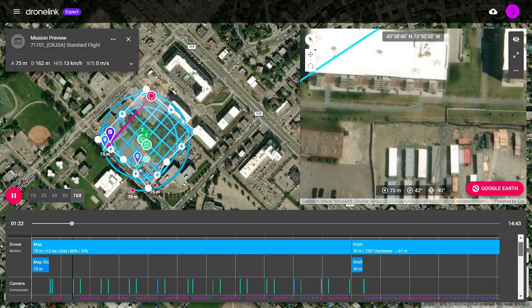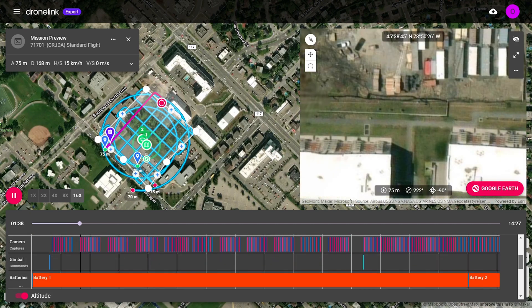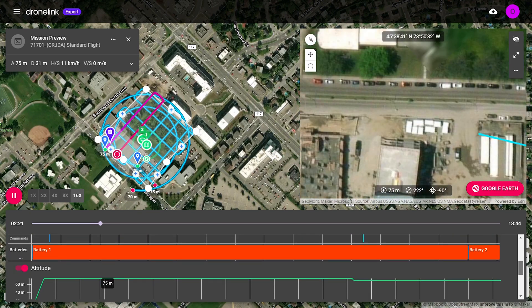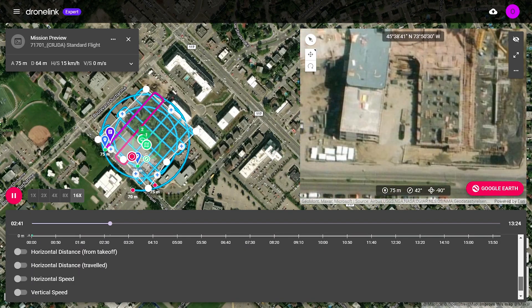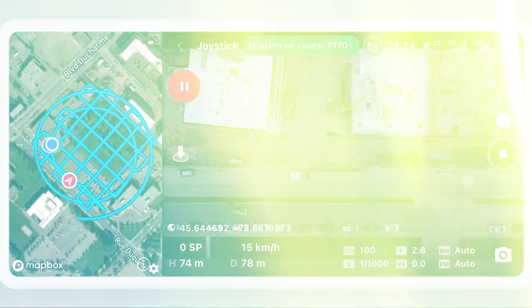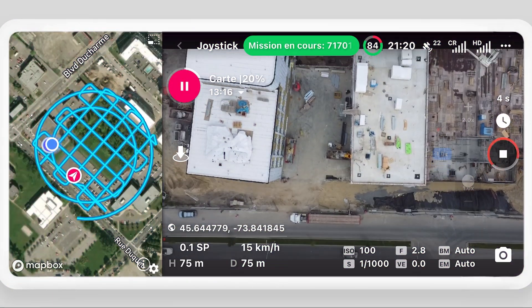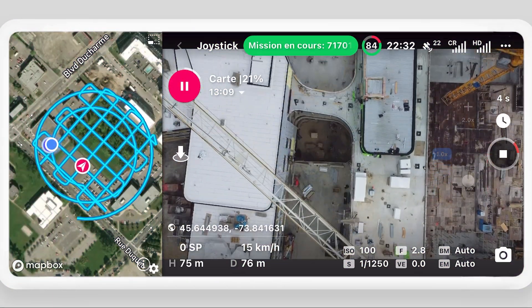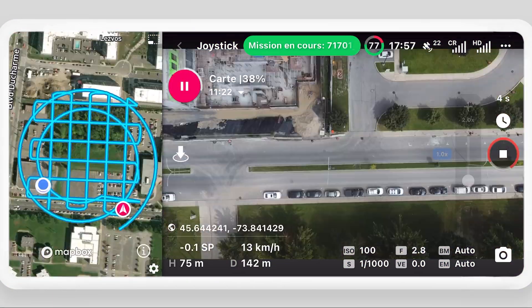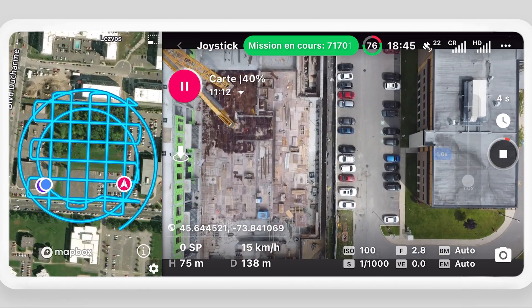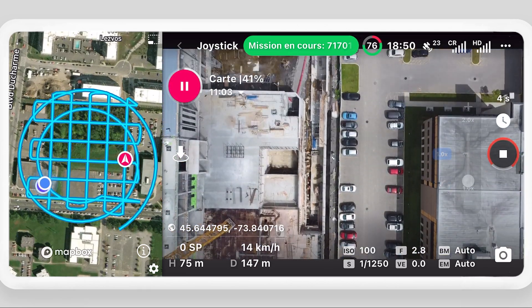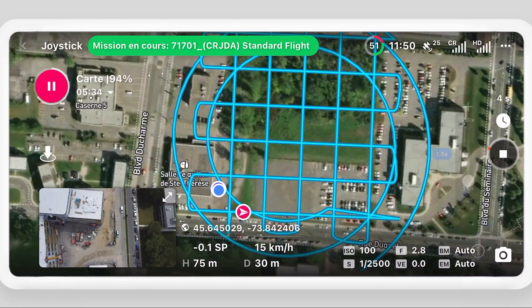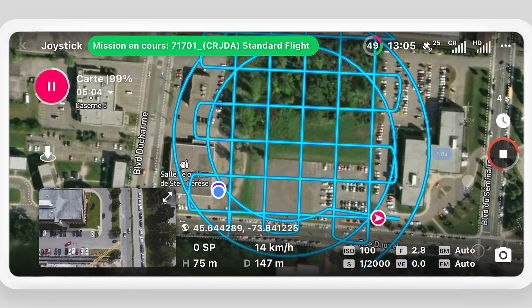Mission previews help newly onboarded pilots understand what the drone will do before the first flights. In the field, the pilot starts the mission and lets it run autonomously while monitoring progress. The standard mission plan is usually under a single battery.